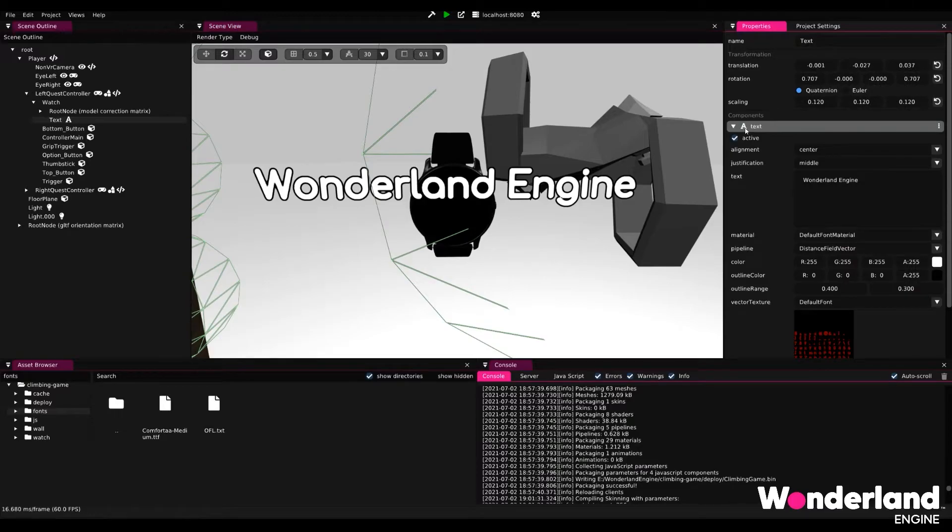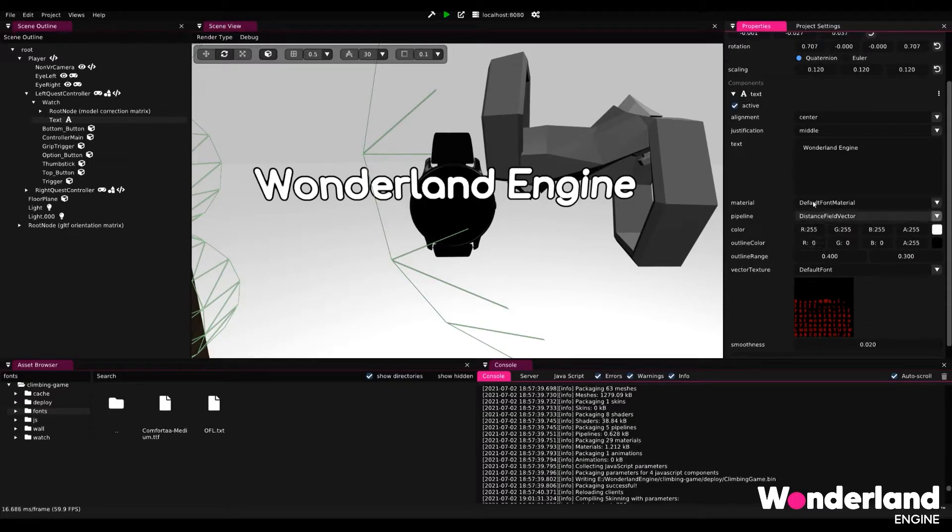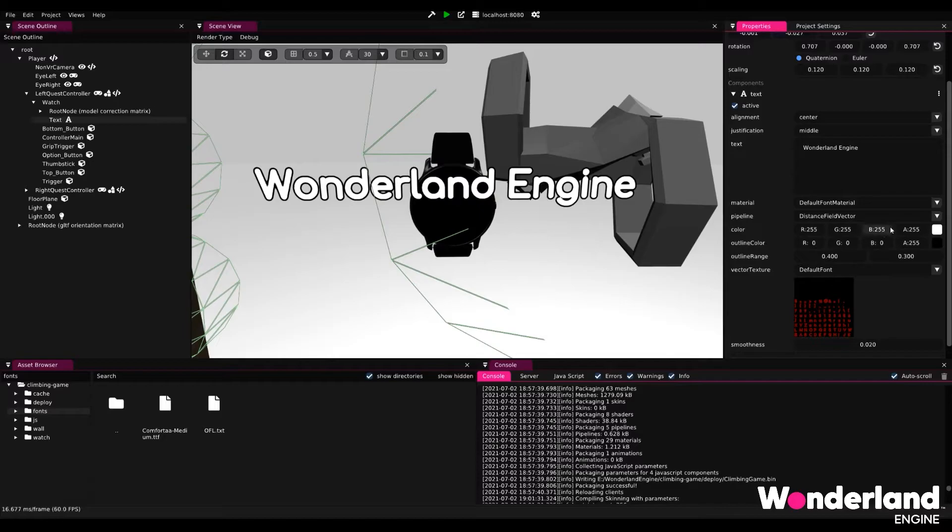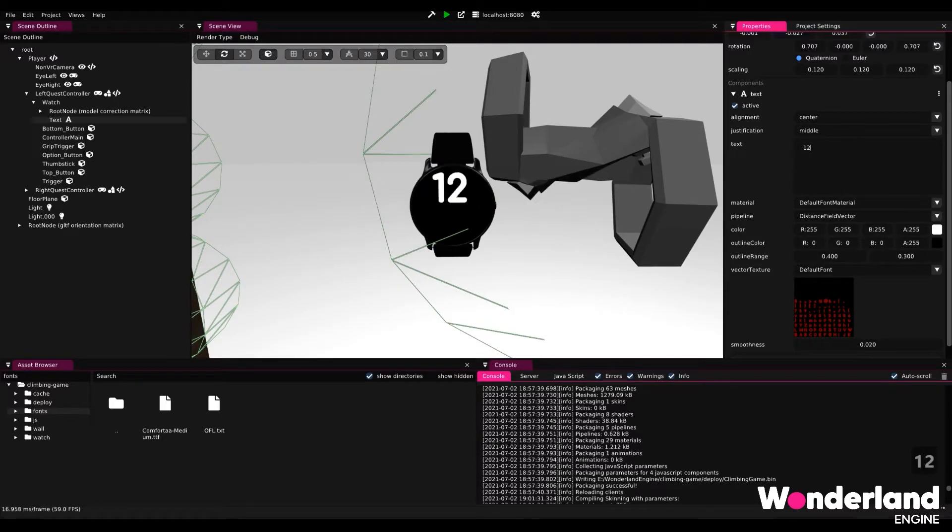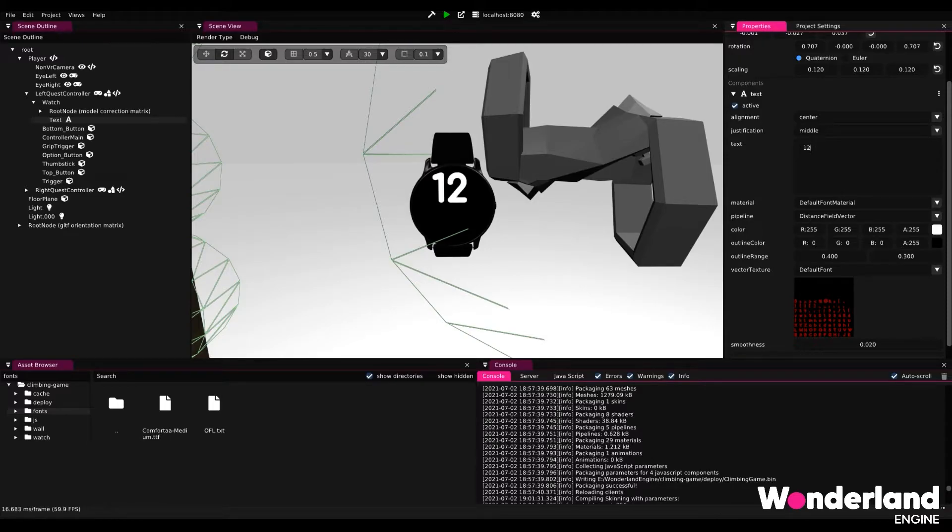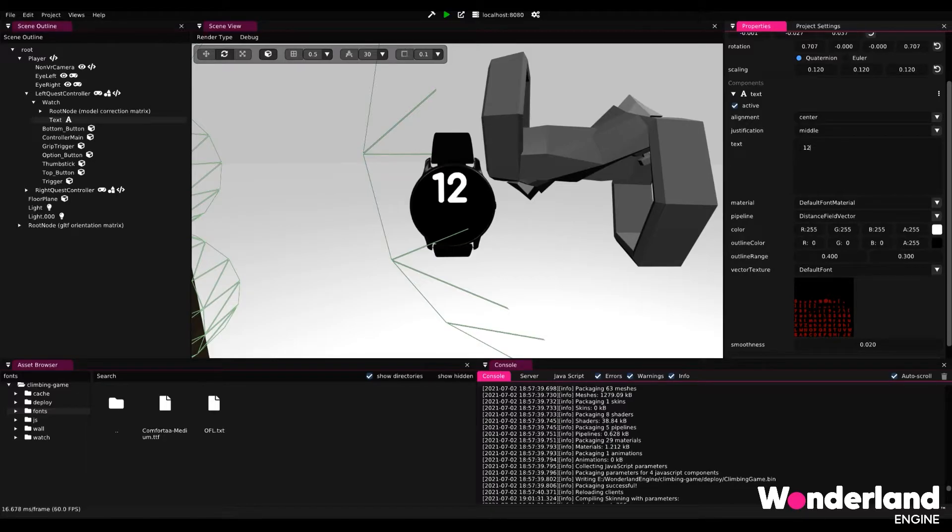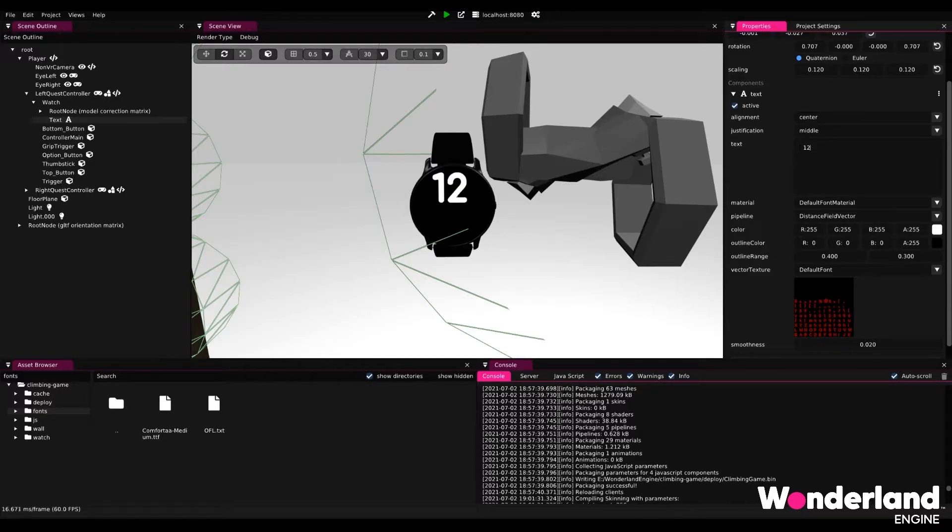Opening the text component we see that we have a range of different settings here to change the appearance of the text and the content. So we're going to just go ahead and add some default text in this case and since we want the hour display to be a different color from the minute display I'm going to go ahead and only add the hour here and then we are going to create a second object in a minute to represent the minutes.